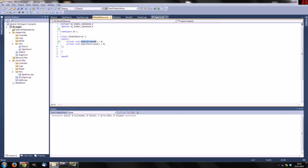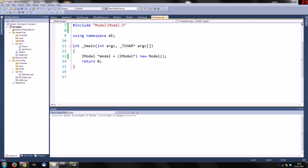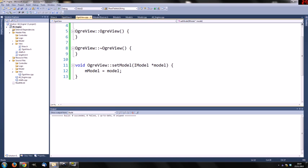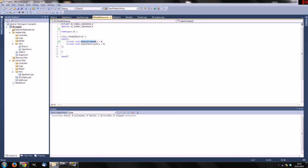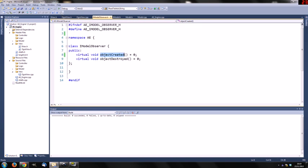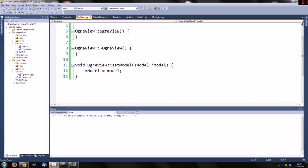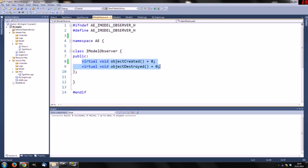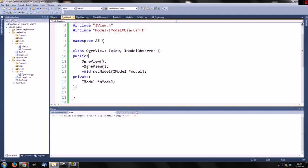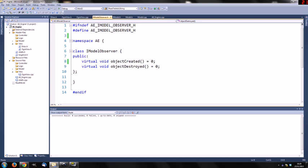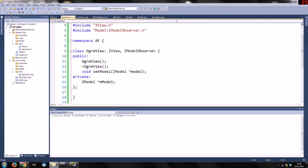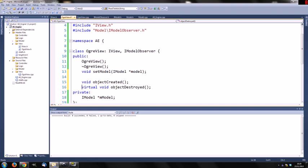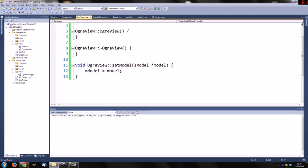Go back to the IModelObserver. It worked because I didn't create an instance of this object yet. So when I say in ogre view header file that I am IModelObserver, I need to implement these interface functions. So move over to our ogre view.